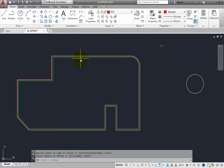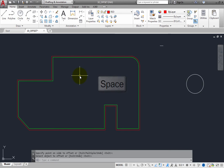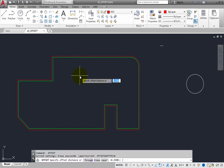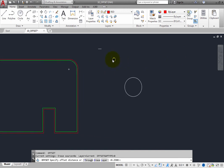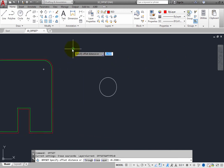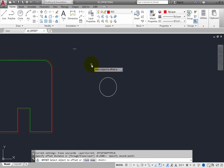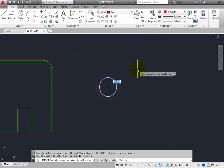Press the space bar to restart the Offset command. When prompted to specify an offset distance, you can either type a distance or pick two points — the program will use the distance between those points as the offset distance. Use the End Point Object Snap to select the ends of a line segment. As soon as you select the second point, the program prompts you to select the object to offset. Click to select the circle. You can see a preview of the offset copy, and the offset is being created on the current layer.